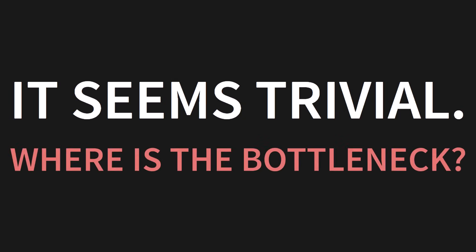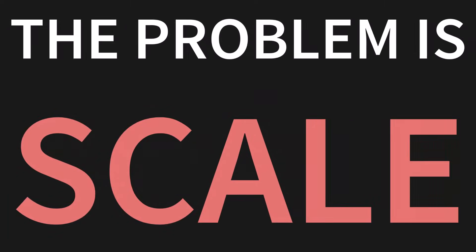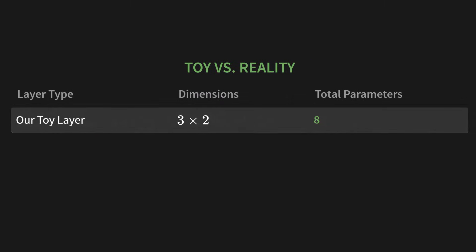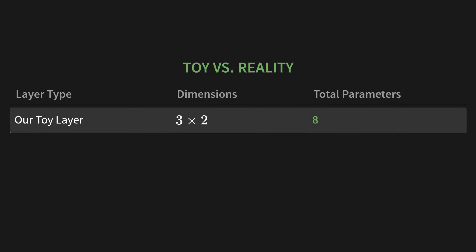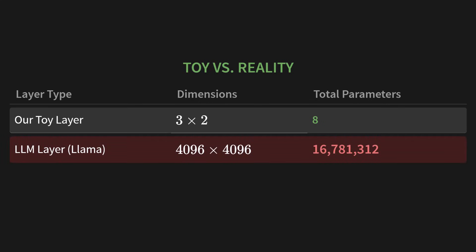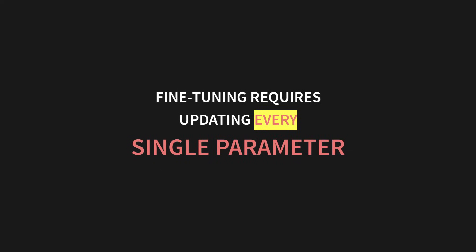Okay, so that seems pretty trivial, right? A little bit of multiplication, a little bit of addition. Where is the bottleneck? Why does this one operation cause so much pain? The problem is scale. Let's compare our toy example to reality. For example, in this table. Our toy layer was 3 by 2. It had a total of 8 trainable parameters. Now, let's look at a single layer in a large language model like LLAMA. The dimensions aren't 3 by 2. They're 4,096 by 4,096. The total number of parameters? Over 16 million. And remember, that's just one layer.